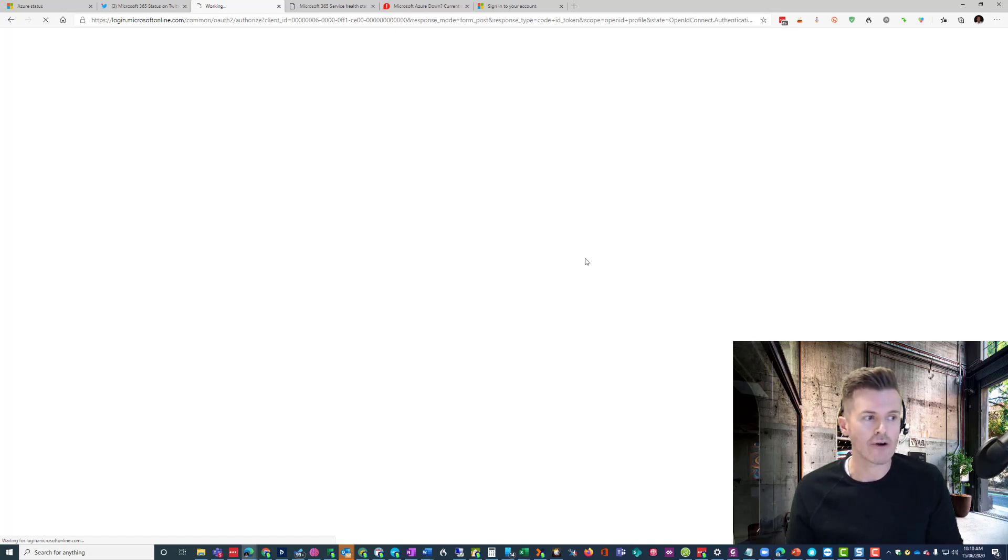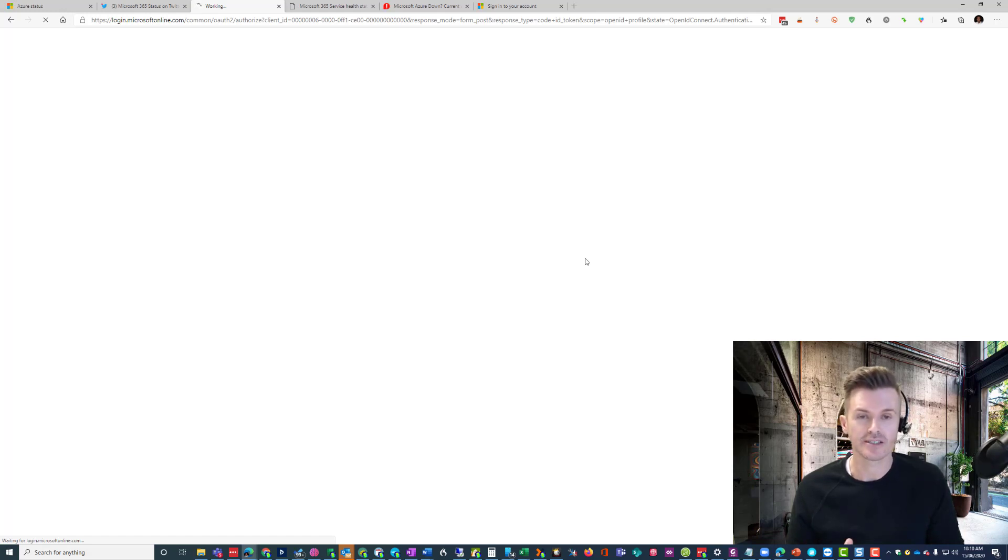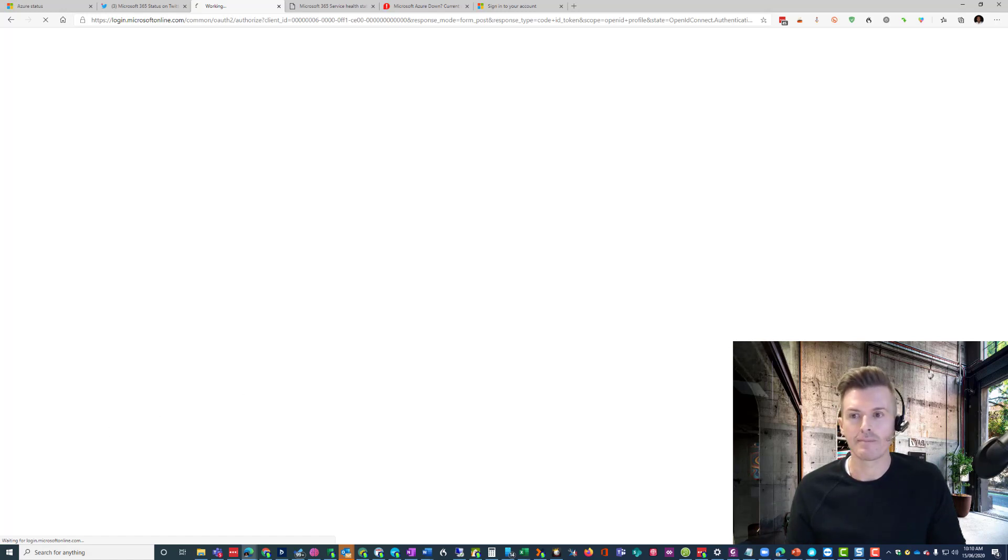But if you are affected, I would just say just be patient. I imagine it should be resolved sometime today, hopefully sometime in the next couple of hours. And if not, you'll certainly be hearing from me again.